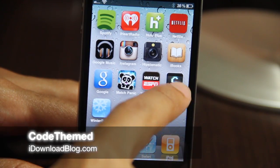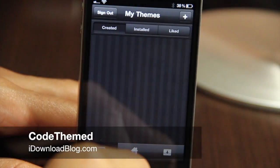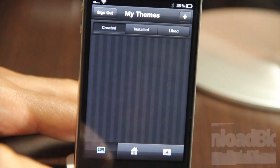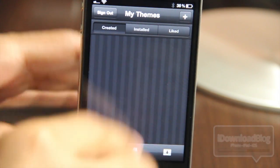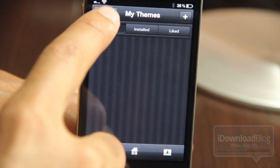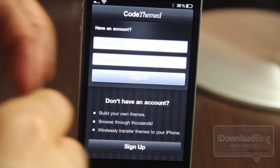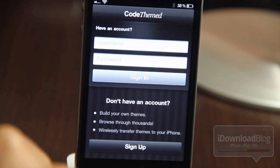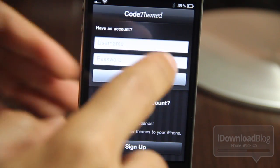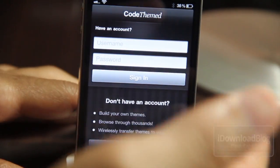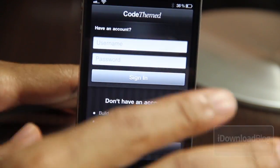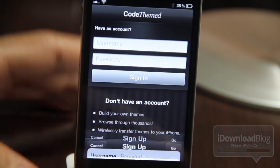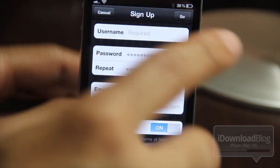Hey, what's up guys? It's Jeff with iDownloadBlog. Have you ever wanted to create your own custom themes for your iPhone, your iPod, or your iPad, but found it a little too difficult? Well, thanks to this new jailbreak app entitled CodeTheme, that difficulty is a thing of the past.